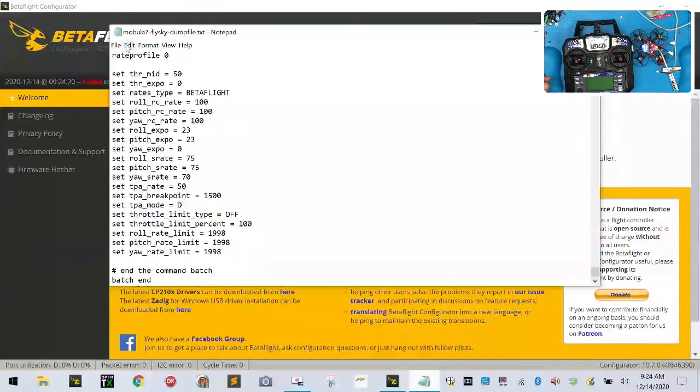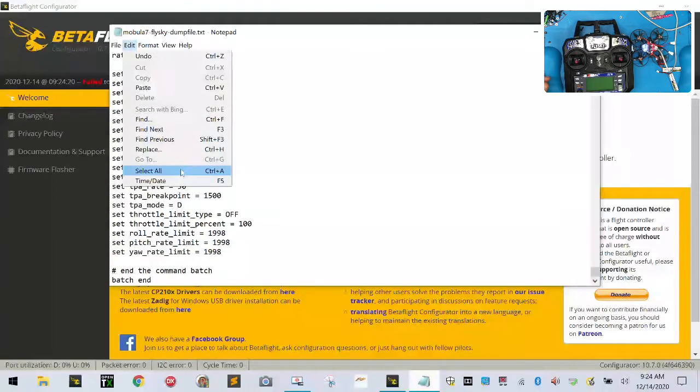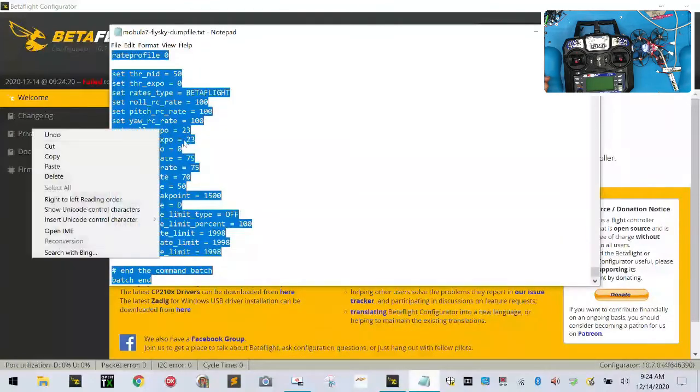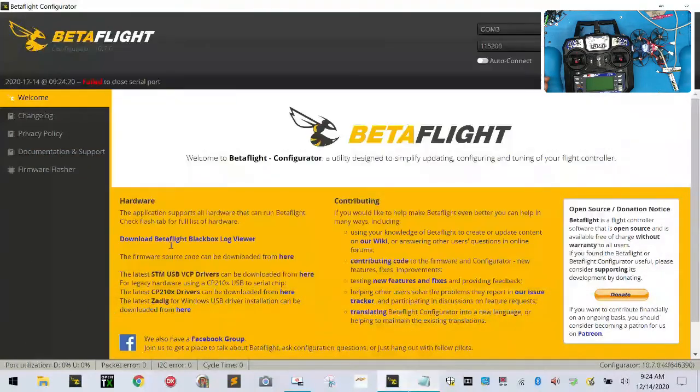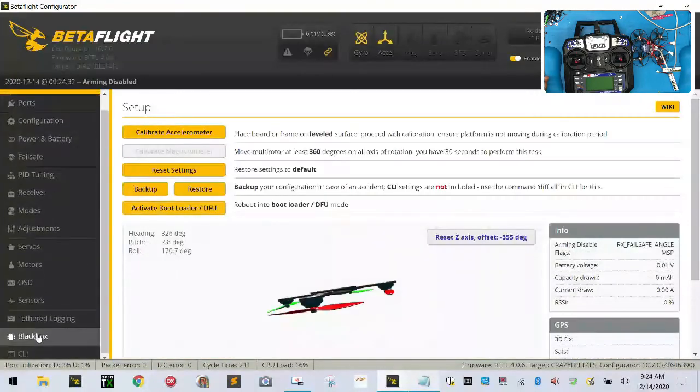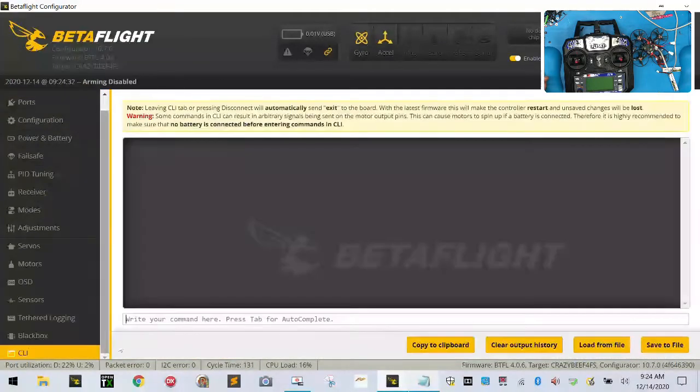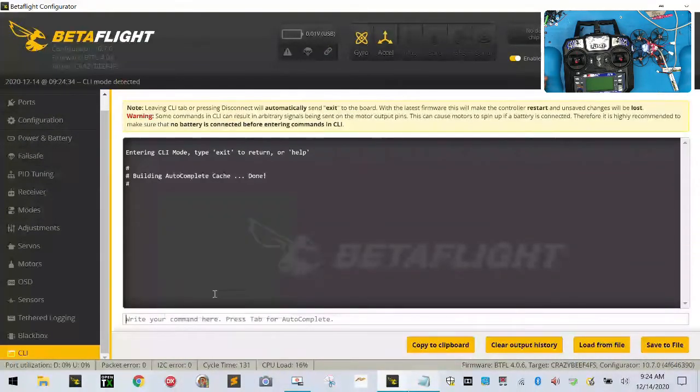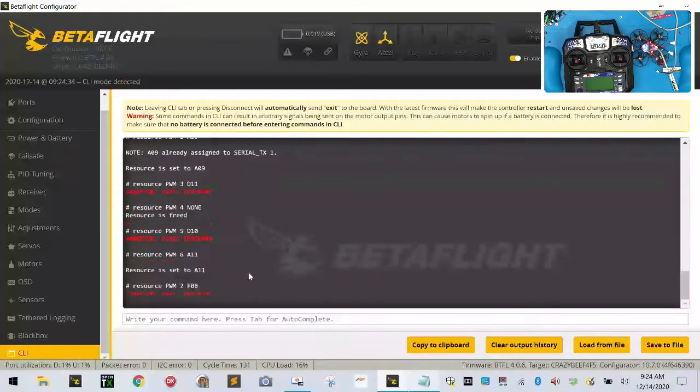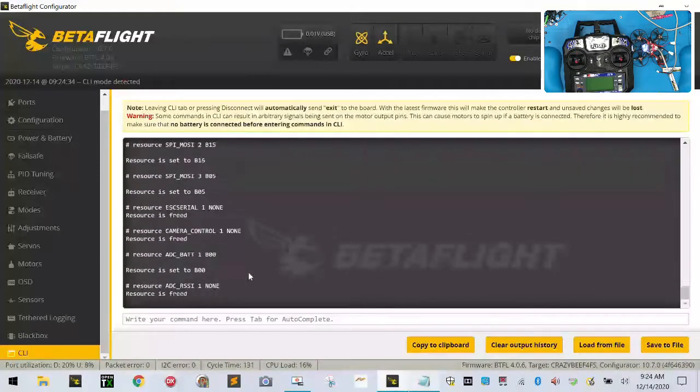So just to be safe, what we're going to do is we're going to take all of these, select all, we're going to copy. And so when you take this, I want you to copy it, connect back, go to your CLI, click paste as plain text, hit enter, and let it run.